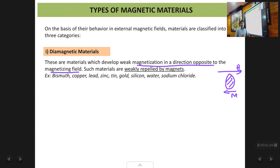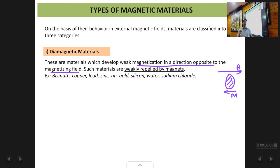Another way to determine whether a material is diamagnetic is by taking a permanent magnet. If you put a magnet close to a diamagnetic material, the material will be repelled by the magnet. So diamagnetic substances are weakly repelled by a magnet.